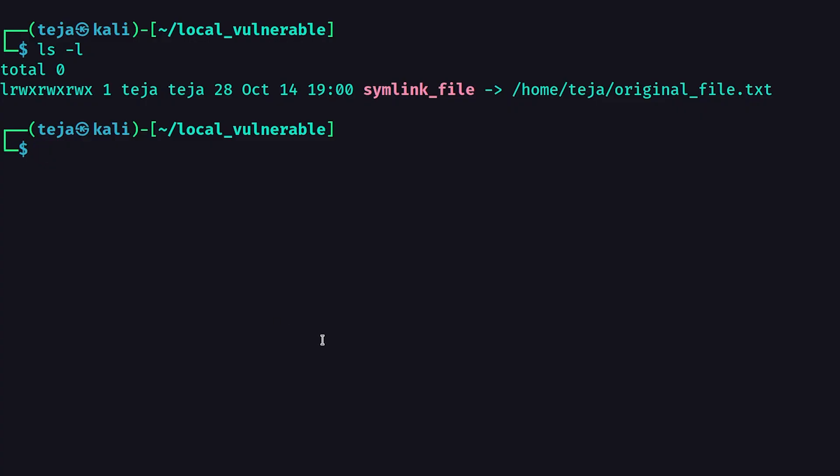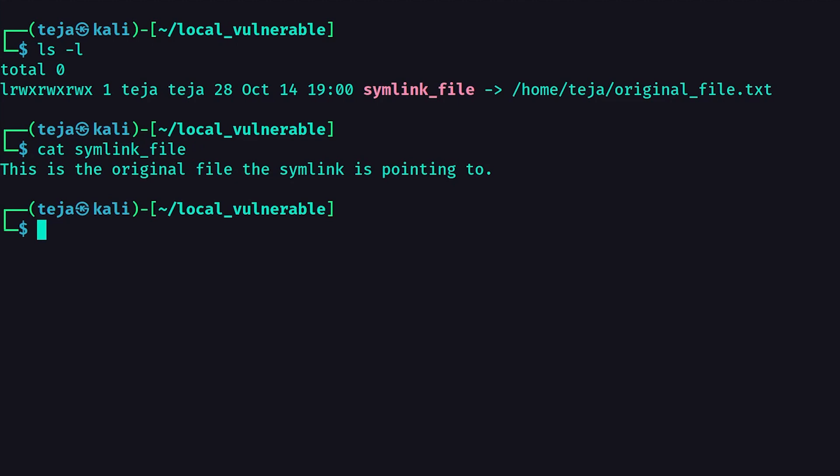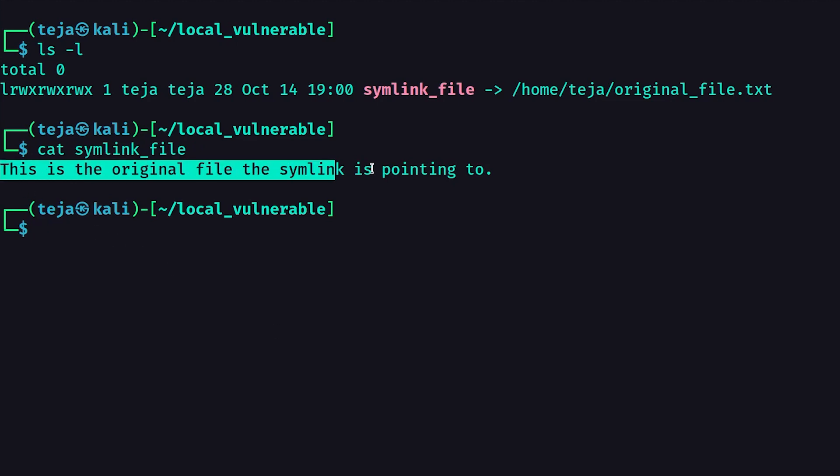For example, when you open a symlink, the file that the symlink is linked to is opened instead. A simple concept, right?